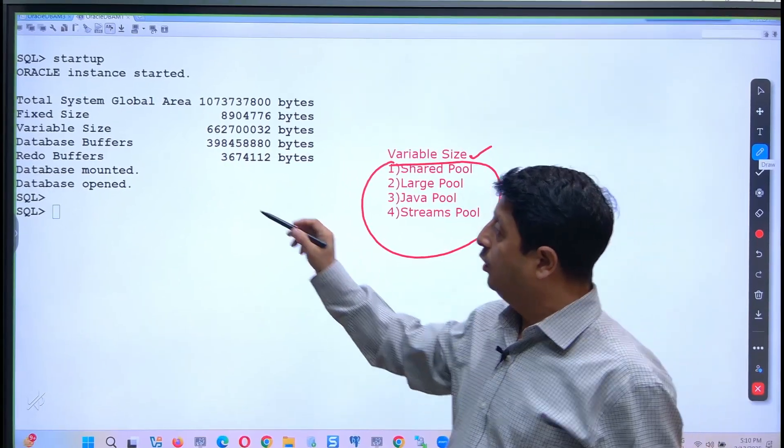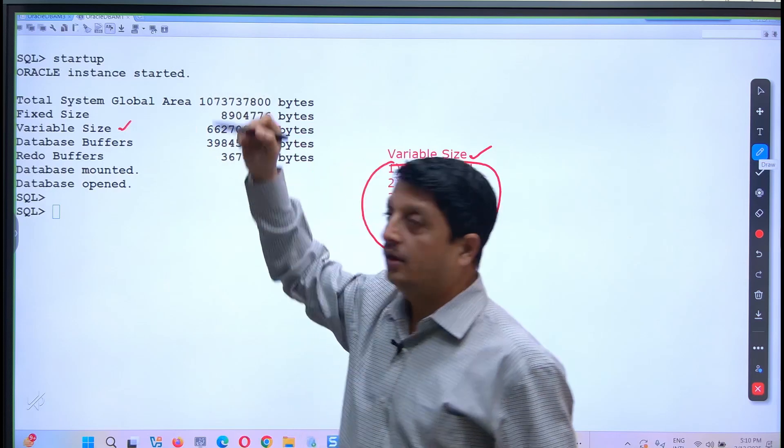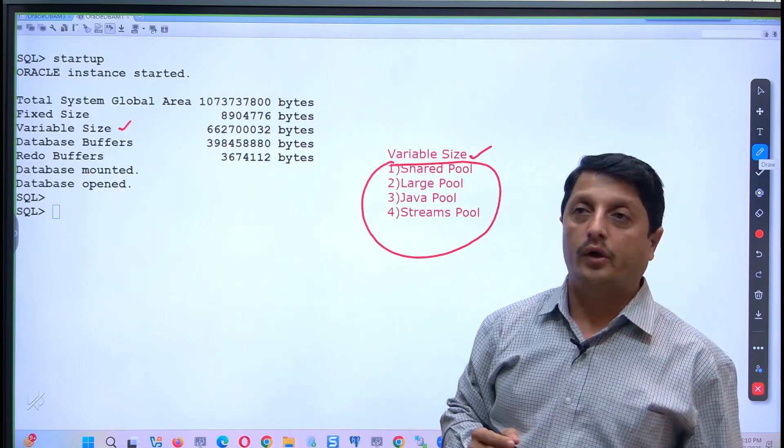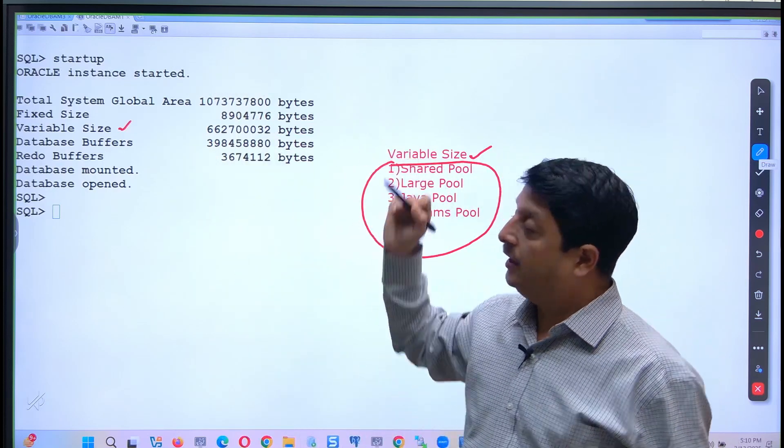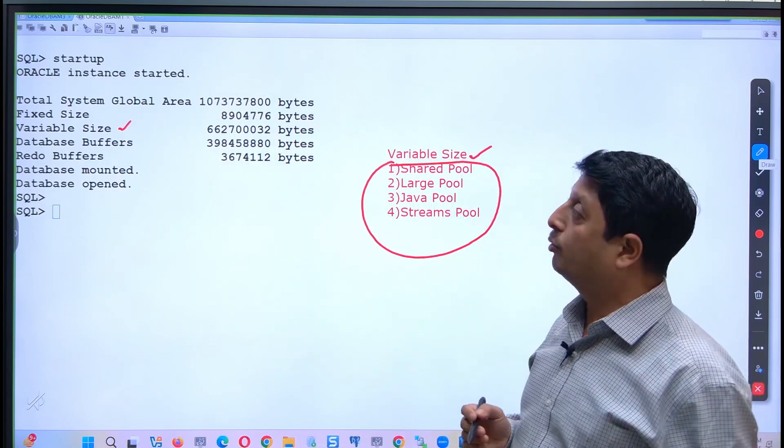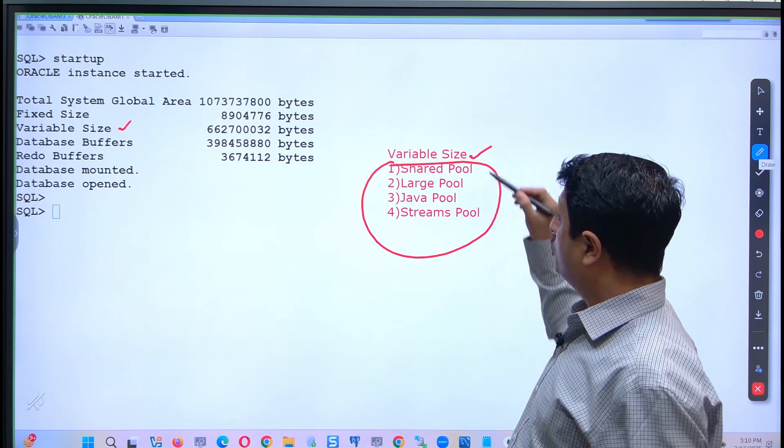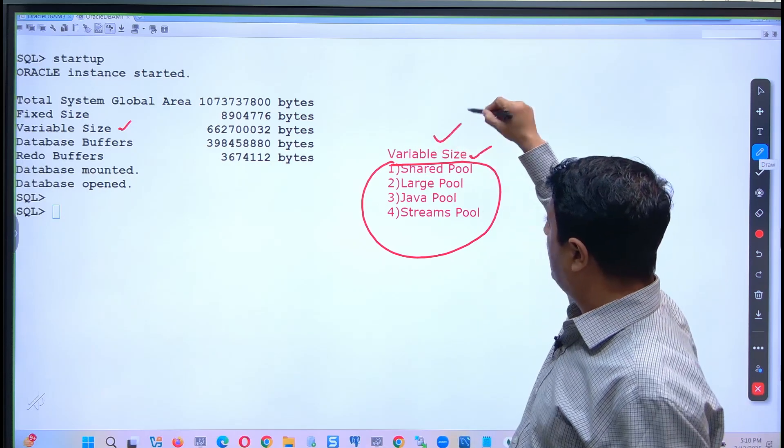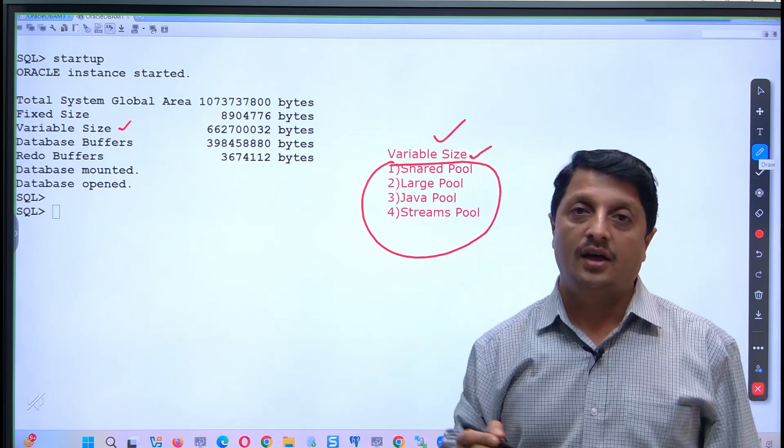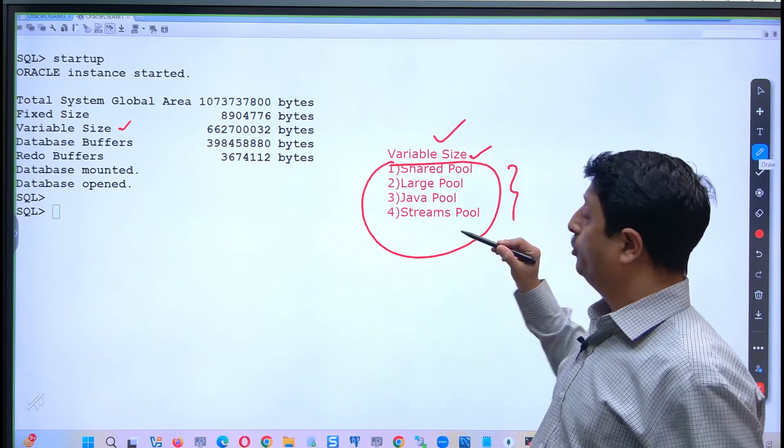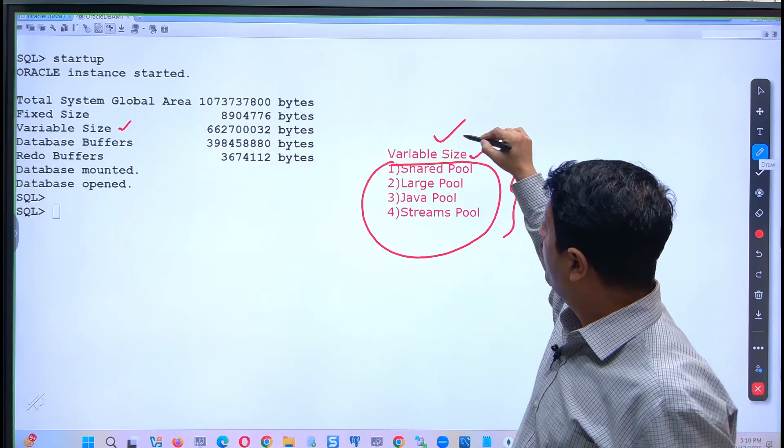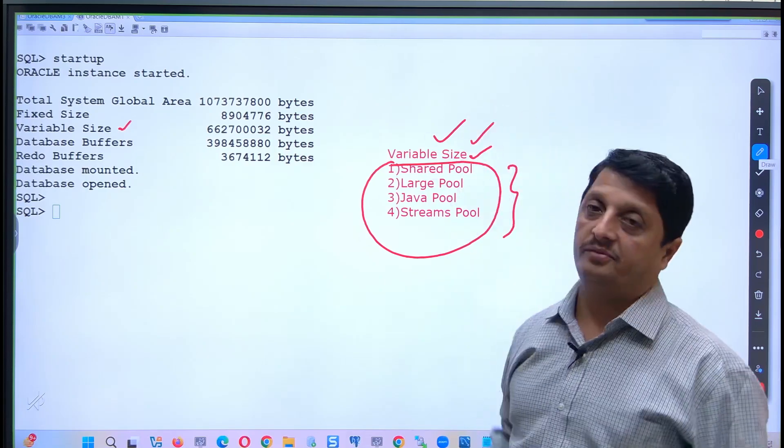And that's what the second size has been allocated within my SGA, called System Global Area. So you have to tell, the variable size is nothing but the multiple pool components together which becomes the variable size.